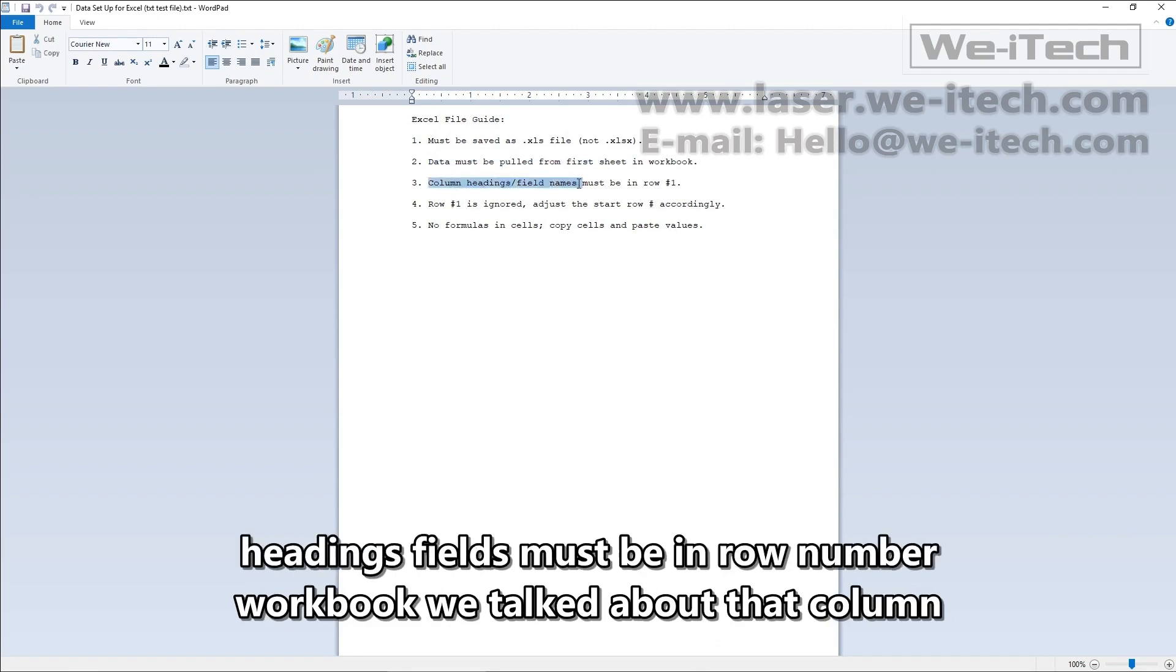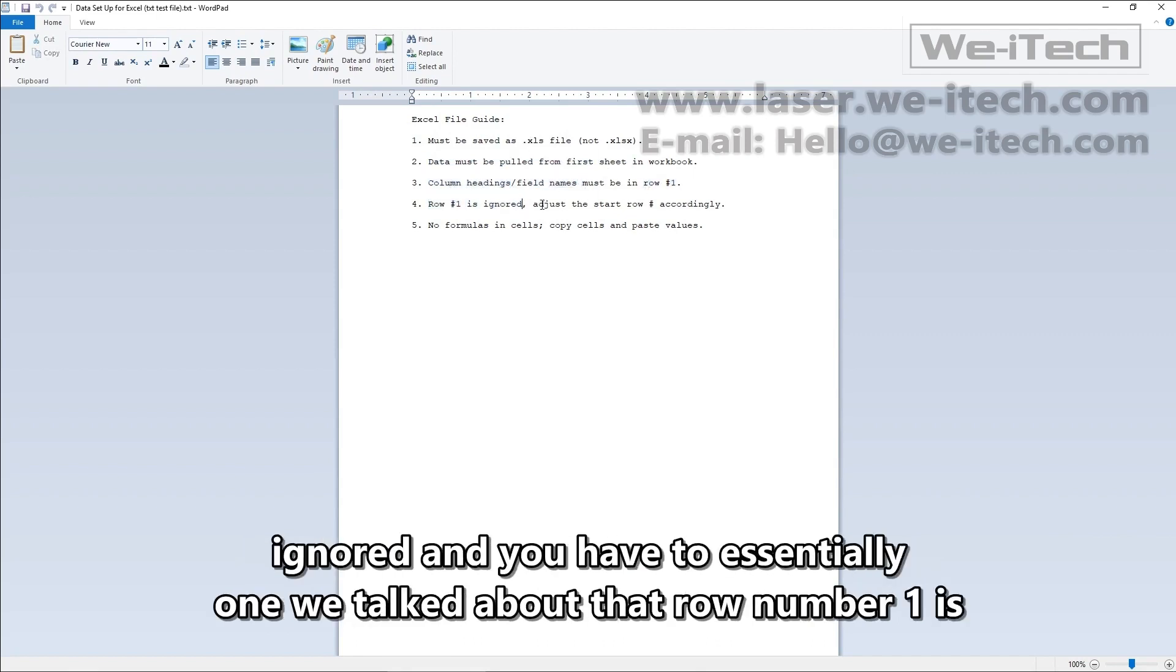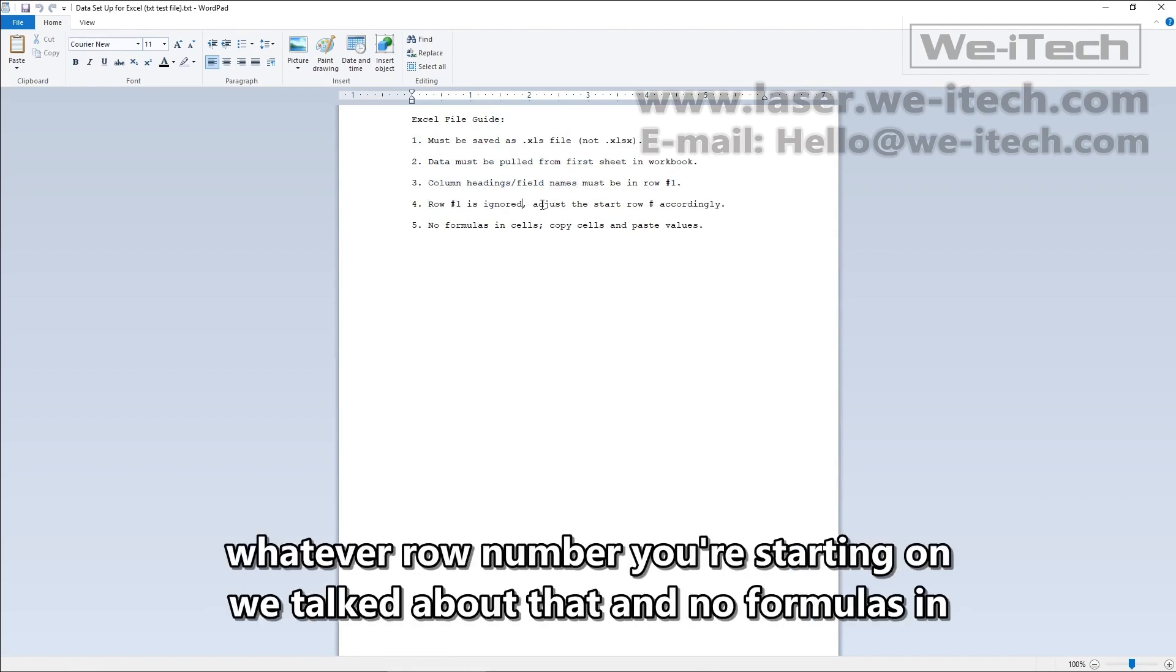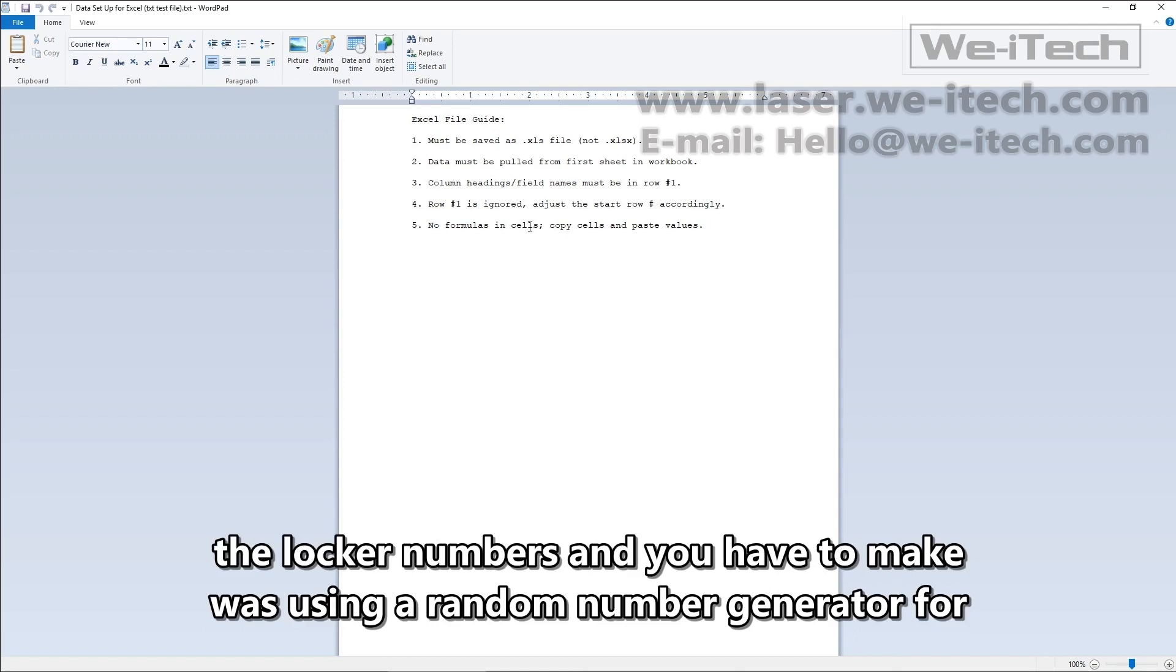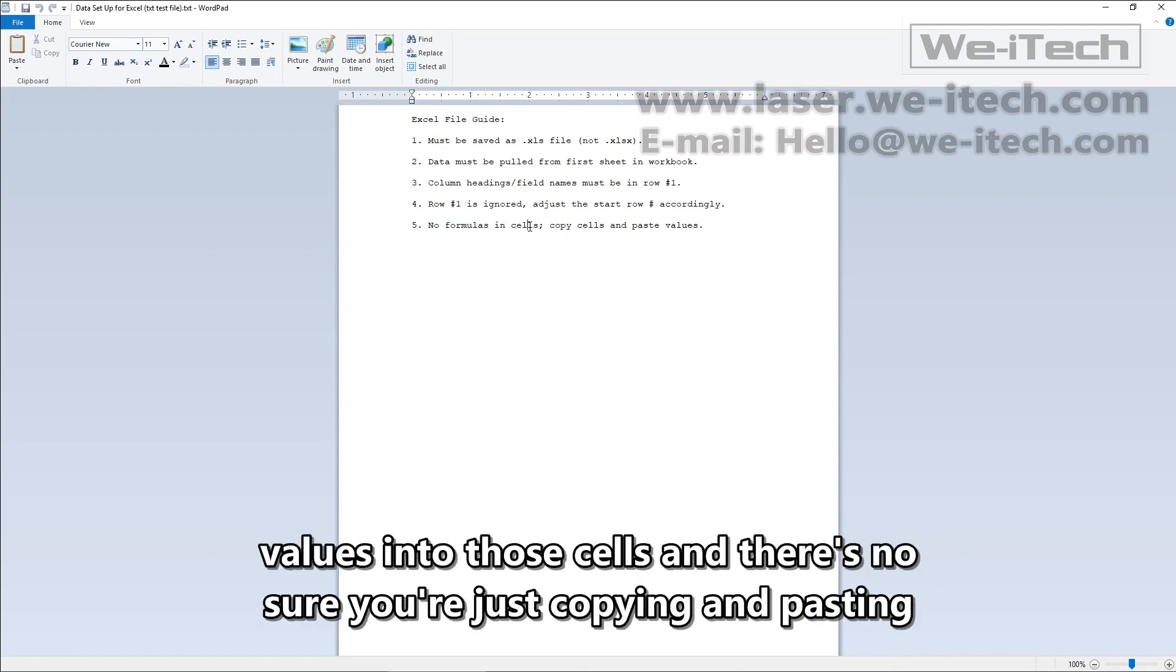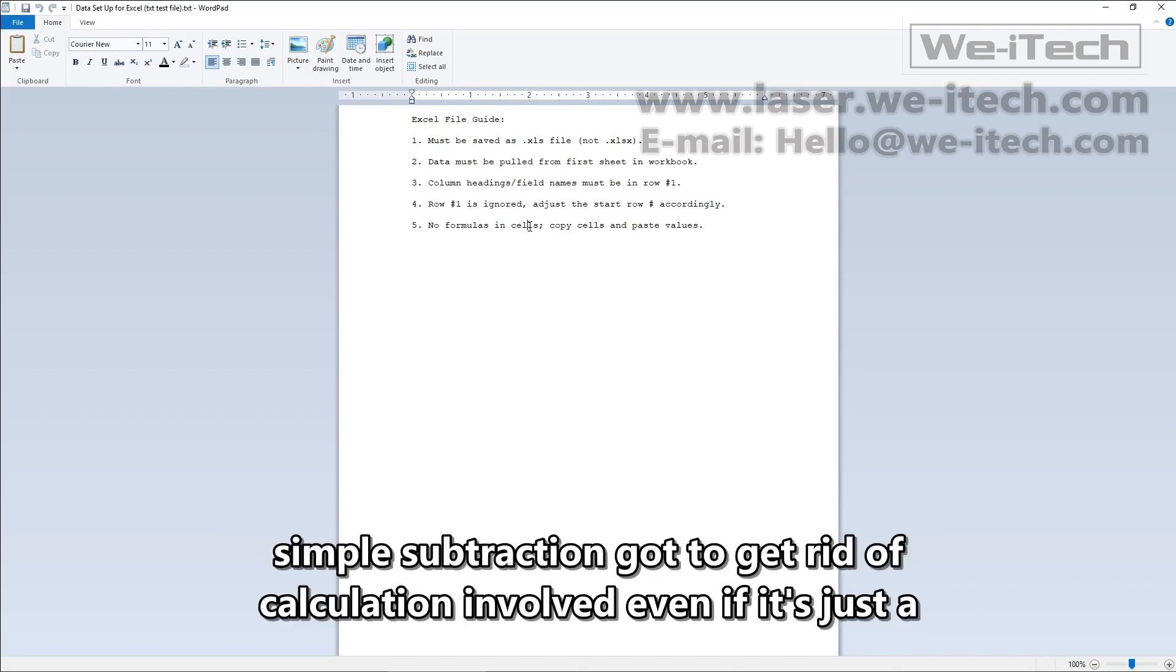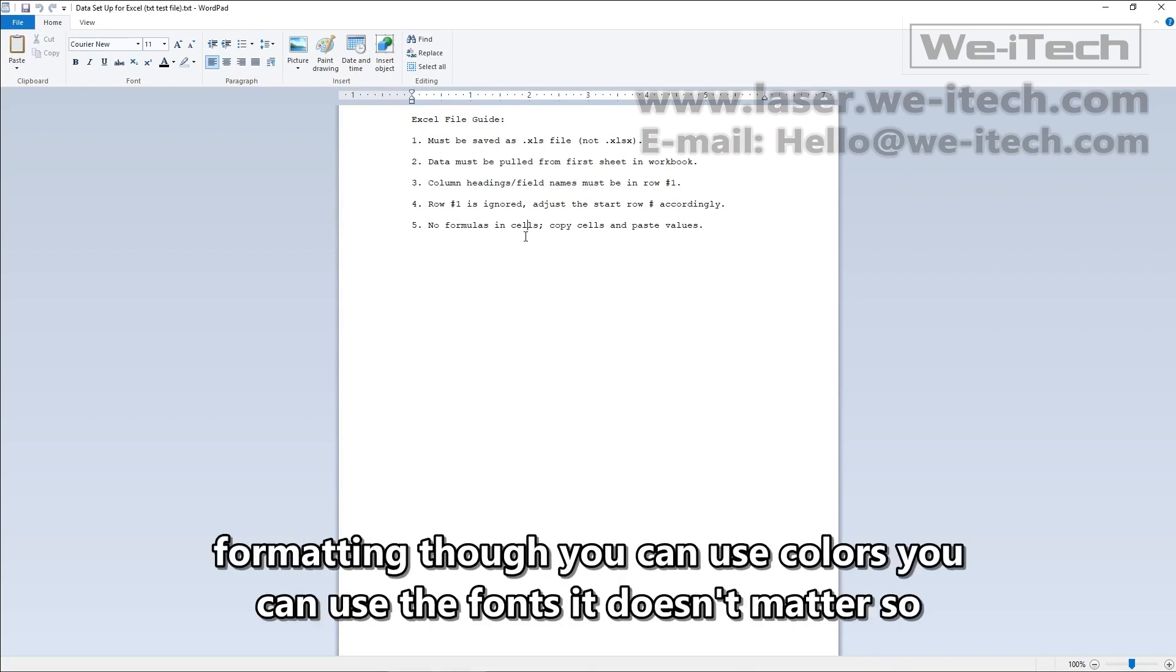We talked about that. Row number one is ignored and you have to essentially subtract one from whatever row number you're starting on. We talked about that and no formulas in cells. This is something that I found too. I was using a random number generator for the locker numbers and you have to make sure you're just copying and pasting values into those cells and there's no calculation involved. Even if it's just a simple subtraction, got to get rid of that. Doesn't seem to care about formatting though. You can use colors, you can use fonts, it doesn't matter.